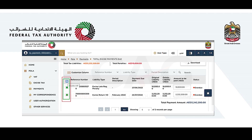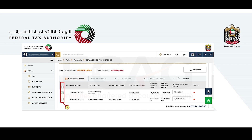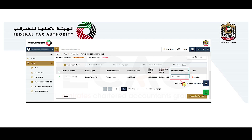To change the default selection, mark the checkbox next to the reference number column and then select the outstanding tax or penalty for which you wish to make the payment. If you want to make a partial payment for the selected tax or penalty, edit the amount displayed against it under the 'Amount to be Paid' column.